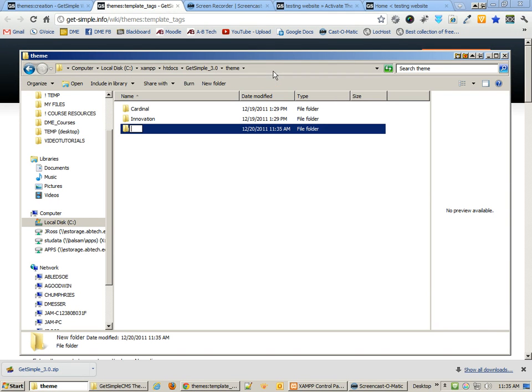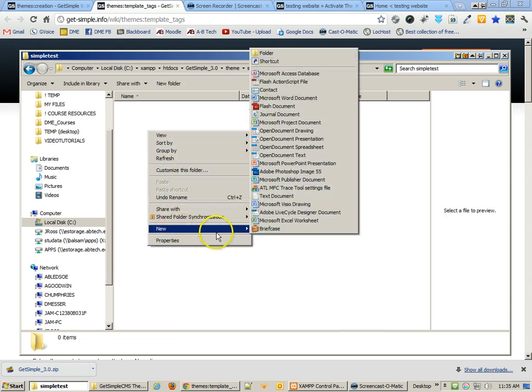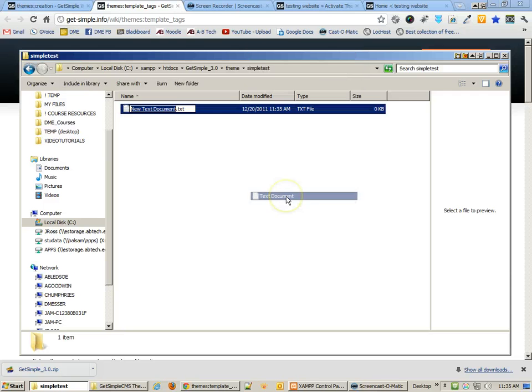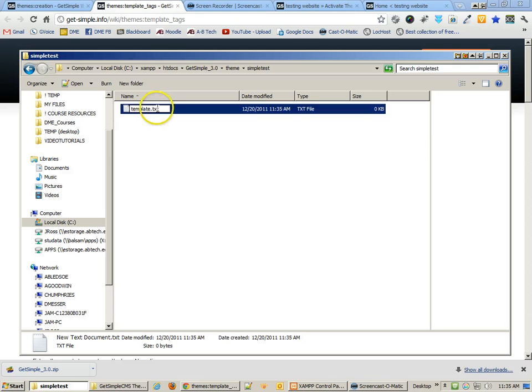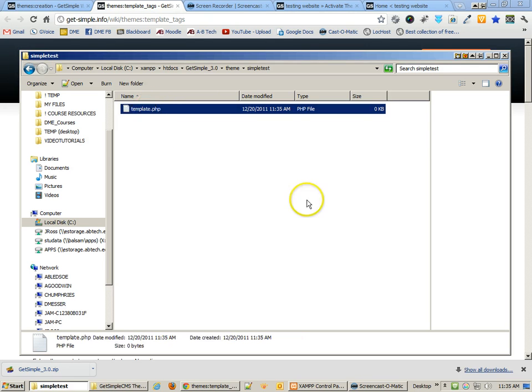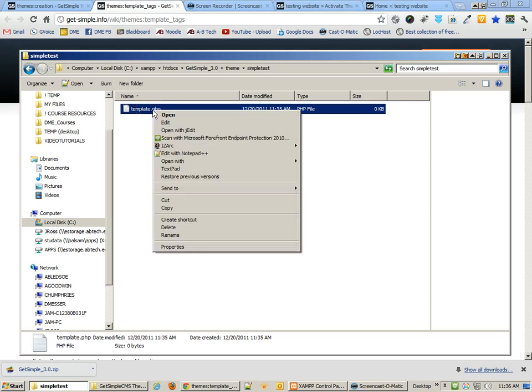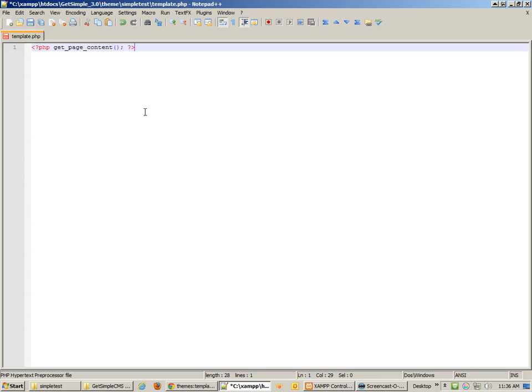Maybe I'll just call it SimpleTest. And inside there, I need to create a file. So I'm going to do a new file, and this will be the template.php file. Now, currently, this file has nothing in it, so we're going to go inside, and I'm just going to paste that one little bit of content. I mean, that is the simplest thing.